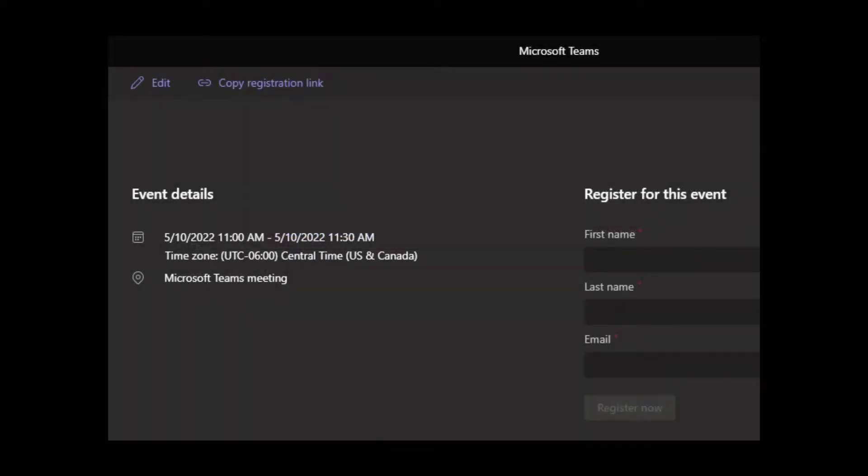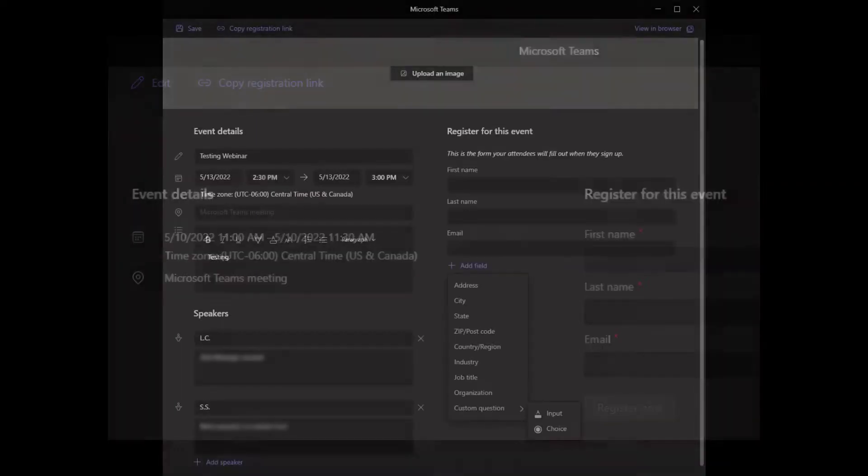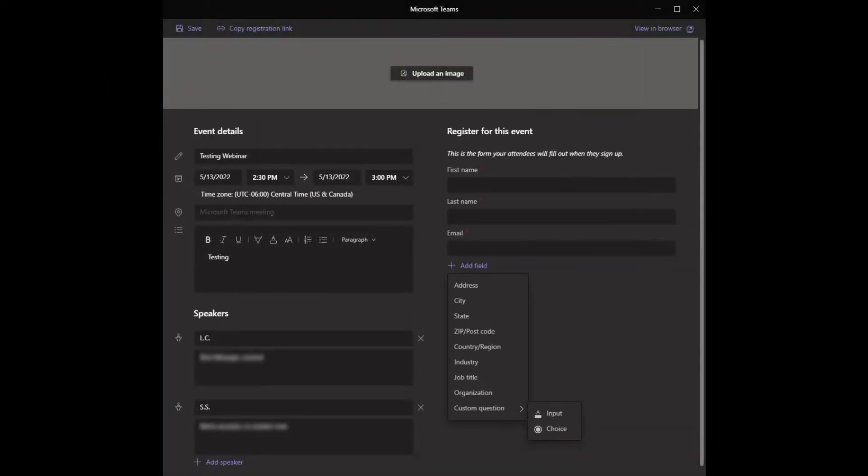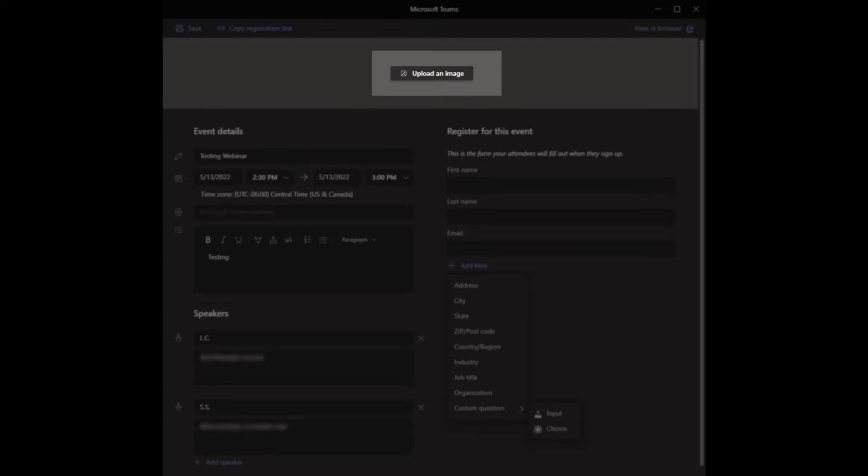The registration form will open. Select Edit to customize. Once the registration form opens, you can upload an image for the registration page.